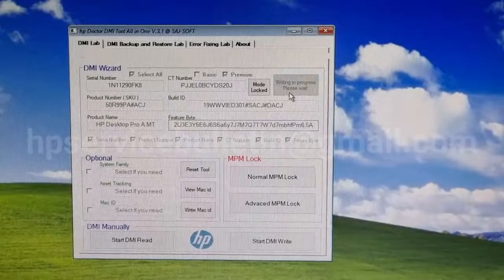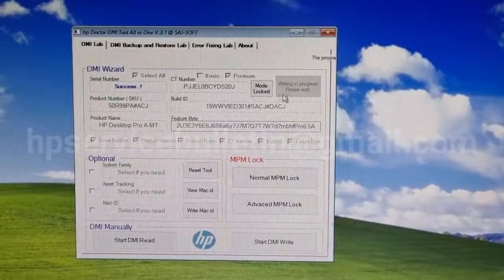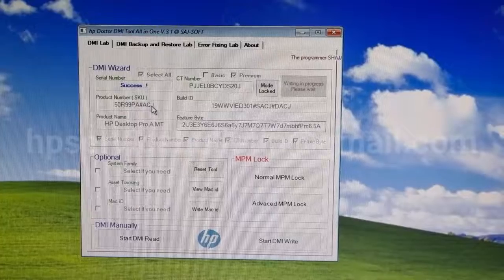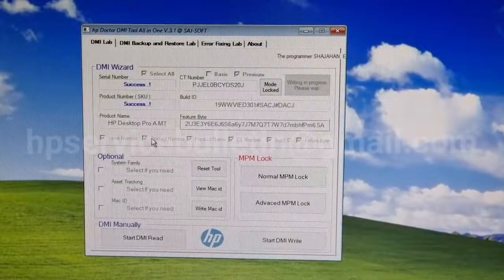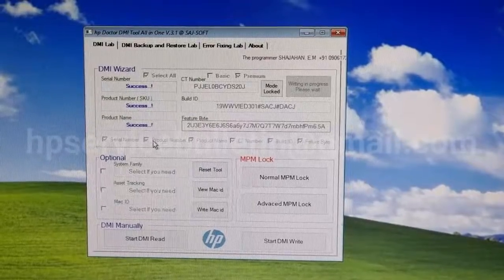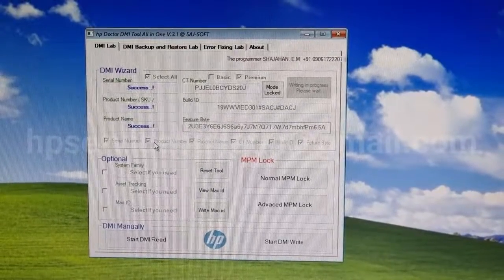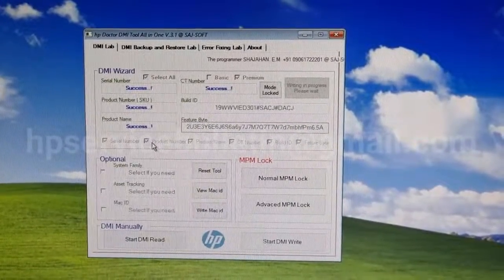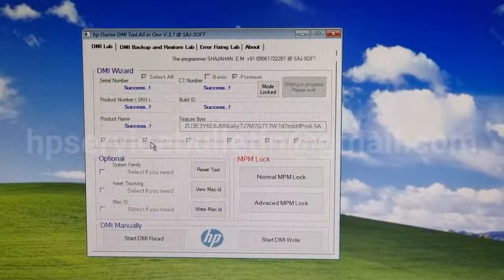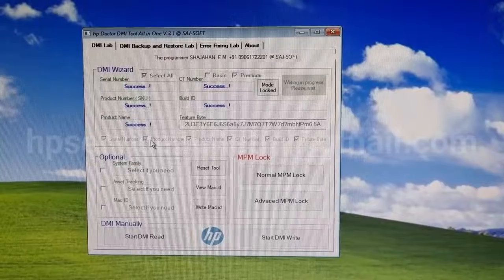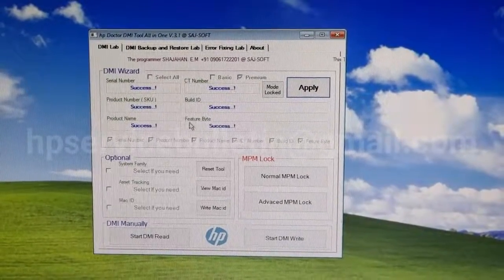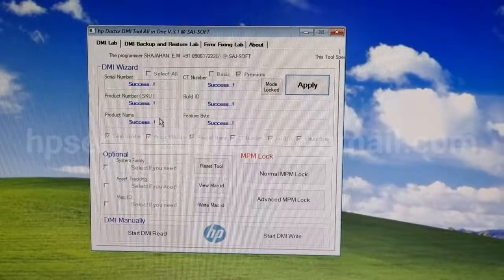Writing in progress, please wait. Now you can see the success message in each individual area. Product name — success. City number — success. Build ID — success. Feature name — success. Last one is feature byte — success. Everything is successful.